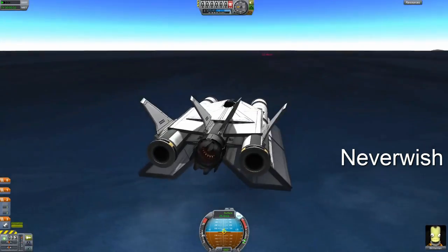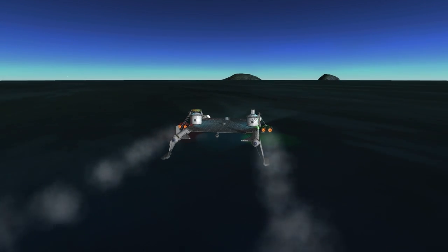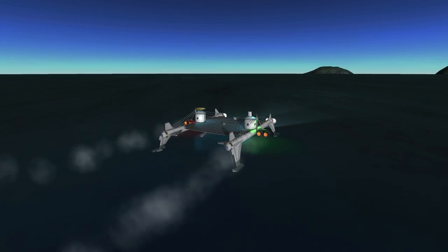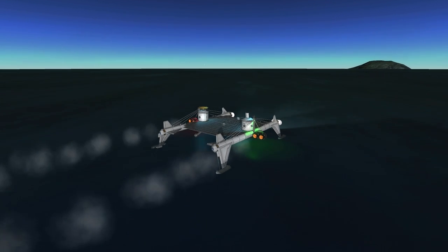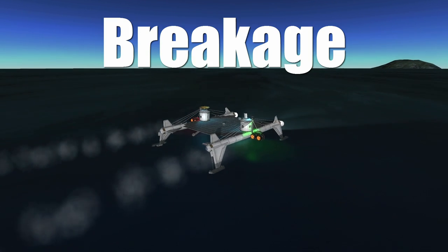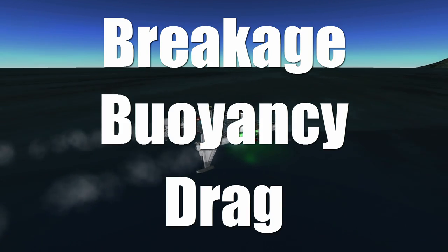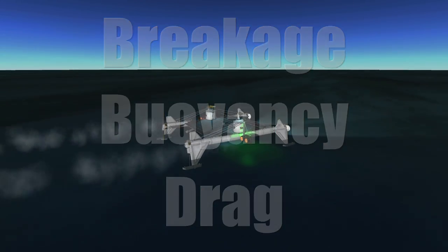Let's dive in. Mobility in the aqueous bodies of Kerbal Space Program is governed by three principles: breakage, buoyancy, and drag. We will look at each of these in turn.